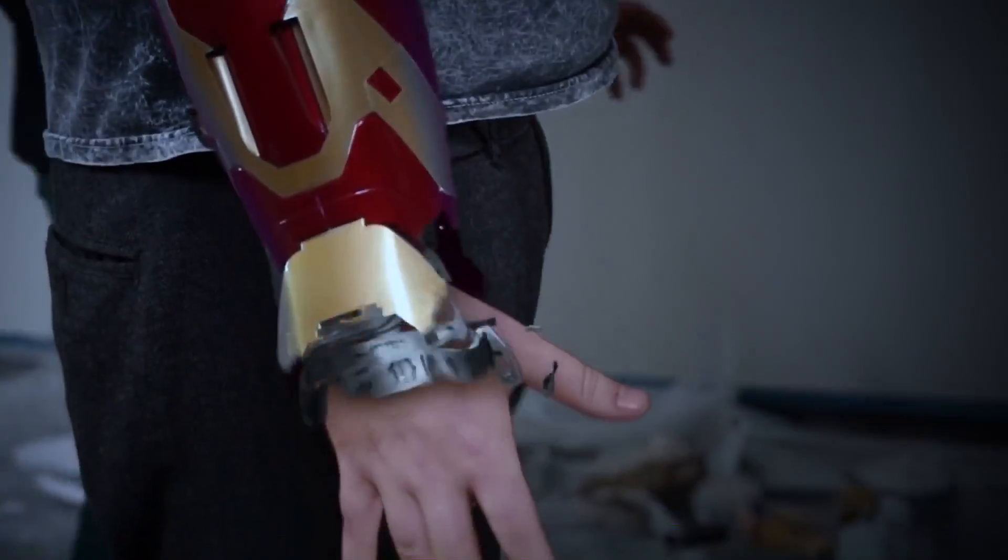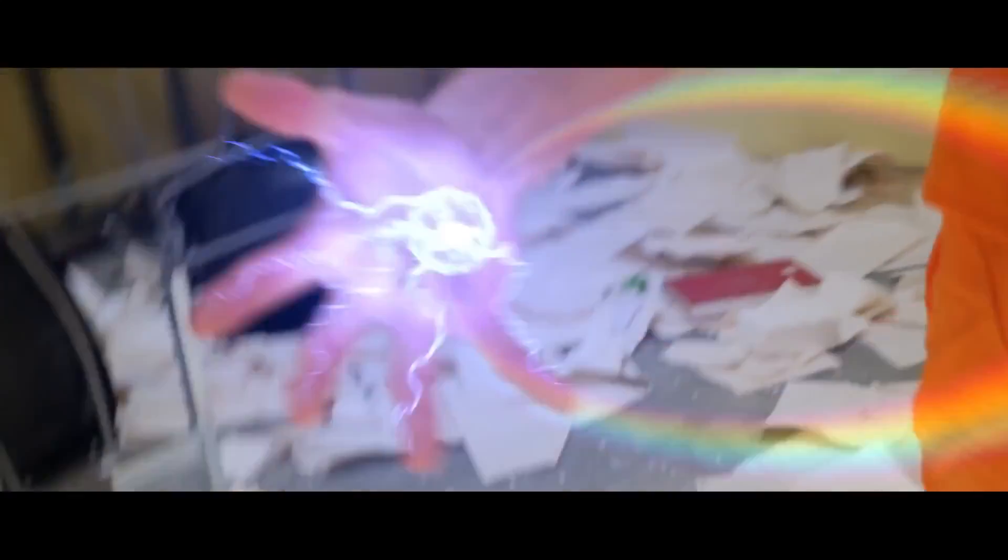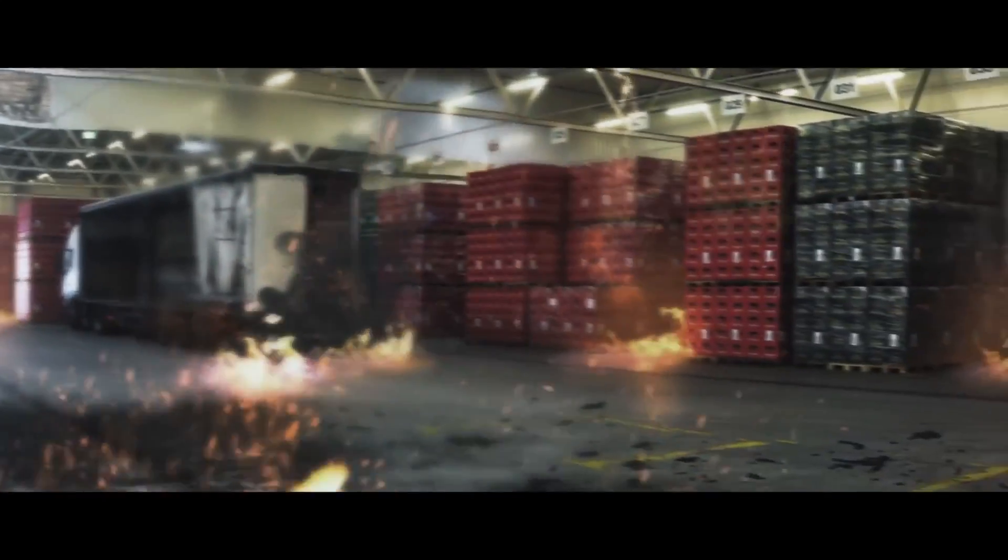Are you a content creator looking for effects to bring your videos to a whole new level? Welcome to Production Crate.